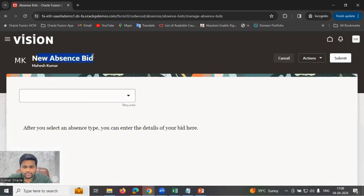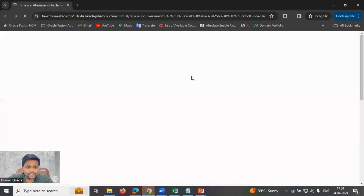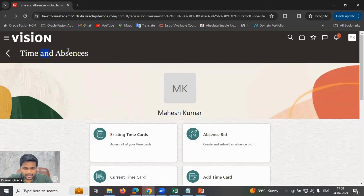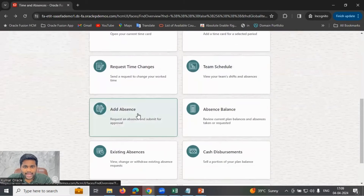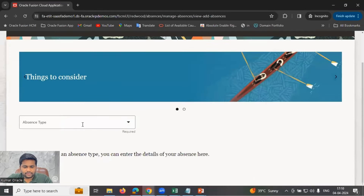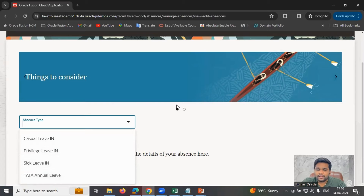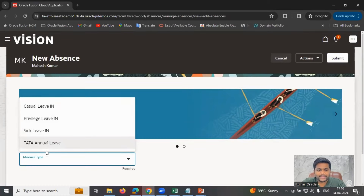Going to New Absence Bid and clicking on the absence type field — none of the absence types are appearing. Why? Is it an eligibility issue, or is the absence plan or type not eligible for this employee? To confirm, going back to Time and Absences and clicking Add Absence — here all leave types the employee is eligible for appear: casual leave, privilege leave, sick leave, annual leave. But in the bidding screen, no leave type shows up. The reason is that bidding was not enabled on these leave types.